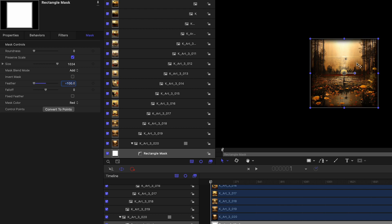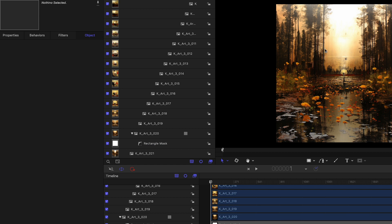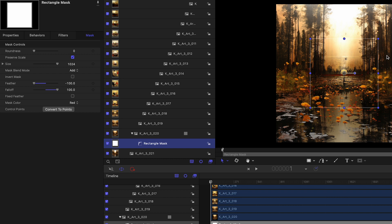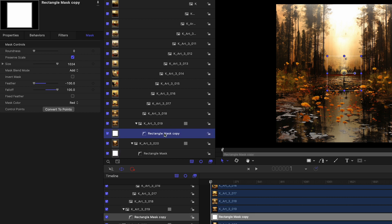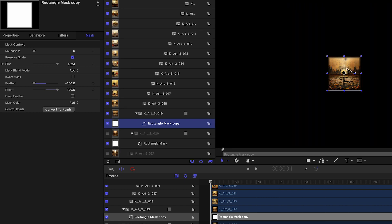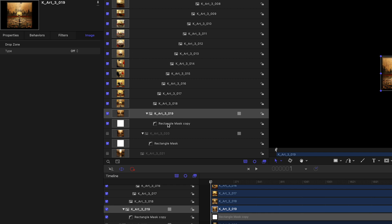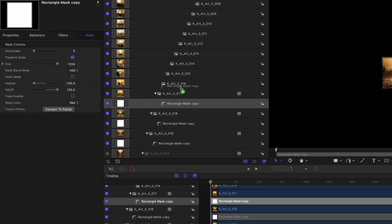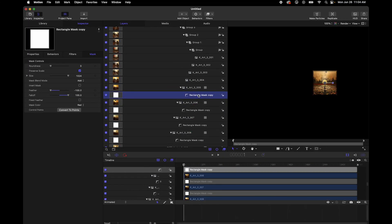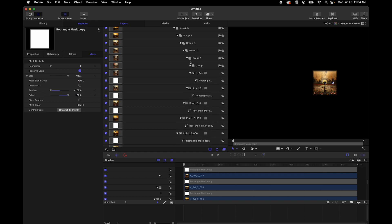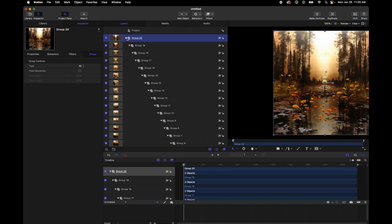Setting feather to negative 100 gives a nice result. Setting fall-off to 100 lets it blend further in, losing some information but blending much nicer with the image below — almost no visible transition. Since every image here is 1024, I'll copy this mask: hold the Option key on Mac, click the mask, and drag it to duplicate it onto the next image. Continue option-dragging all the way up the stack. Now every element has a feathered mask applied.